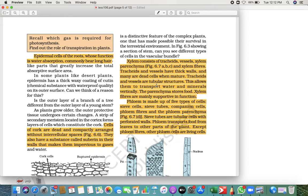Tracheids and vessels transport water and minerals vertically. Xylem parenchyma stores food. Xylem fibers are mainly supportive in function — they provide support. So everyone in xylem is playing a different role: tracheids and vessels transport, parenchyma stores food, and xylem fibers support.